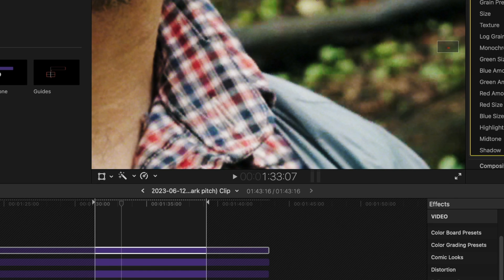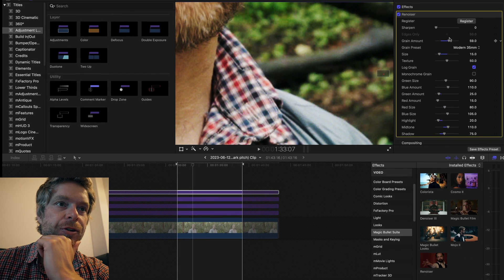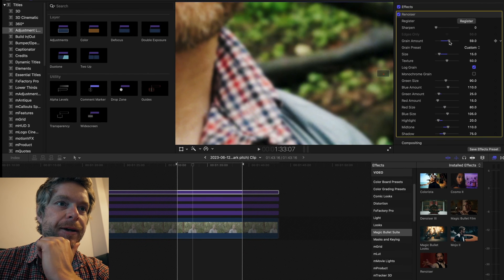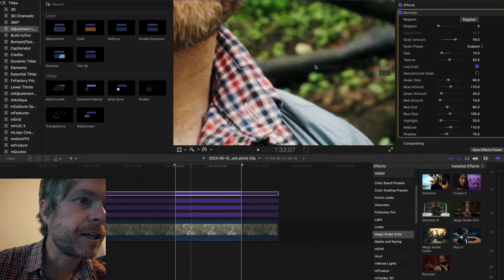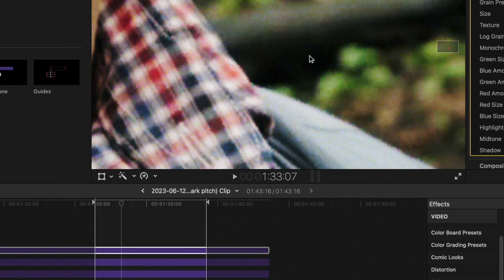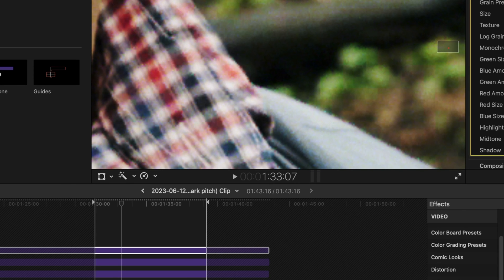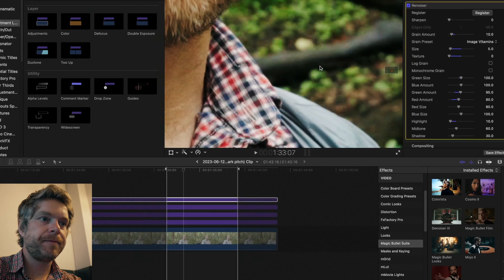You can see if you kind of zoom in here how it adds noise. In this one I'm just going to stick with Image Vitamins and I'll zoom out here.